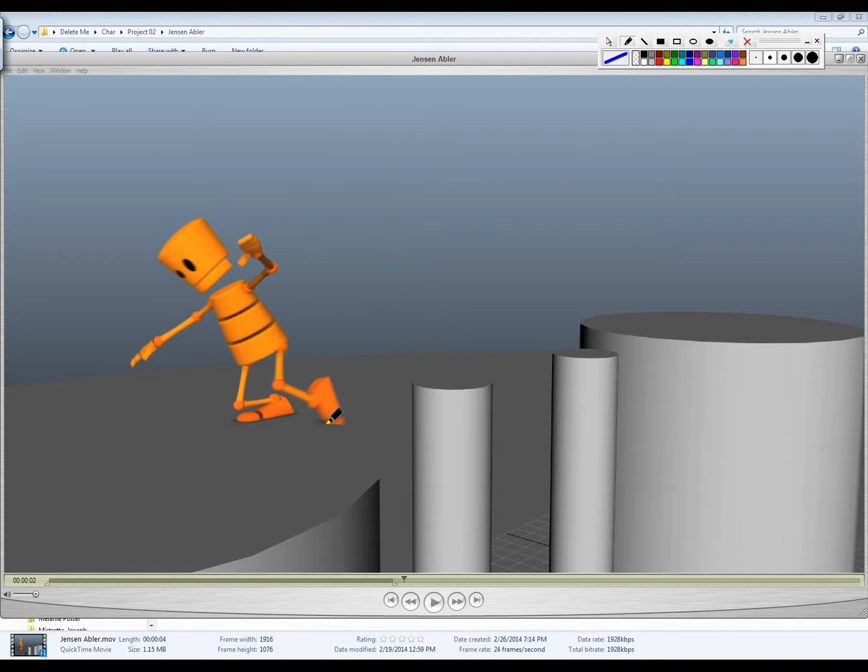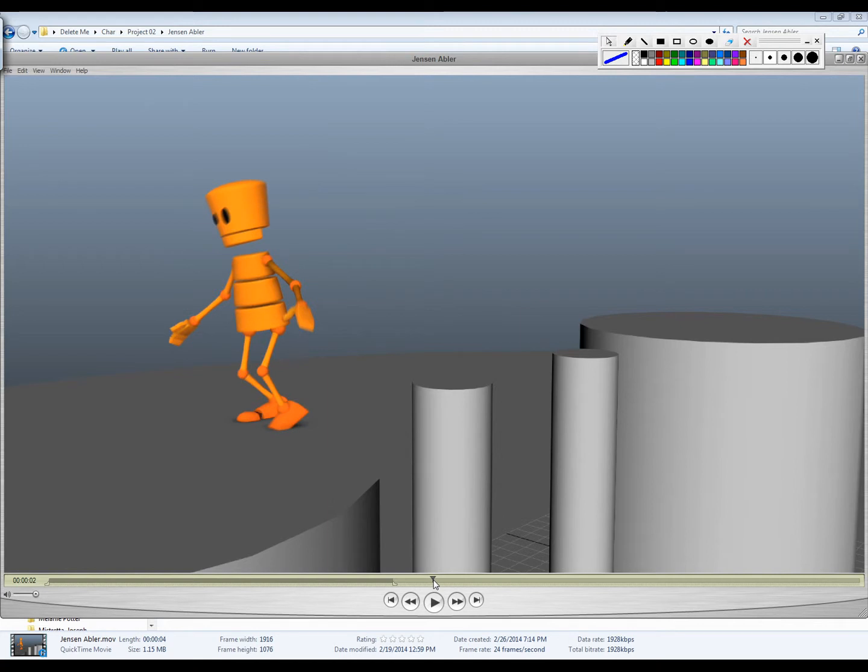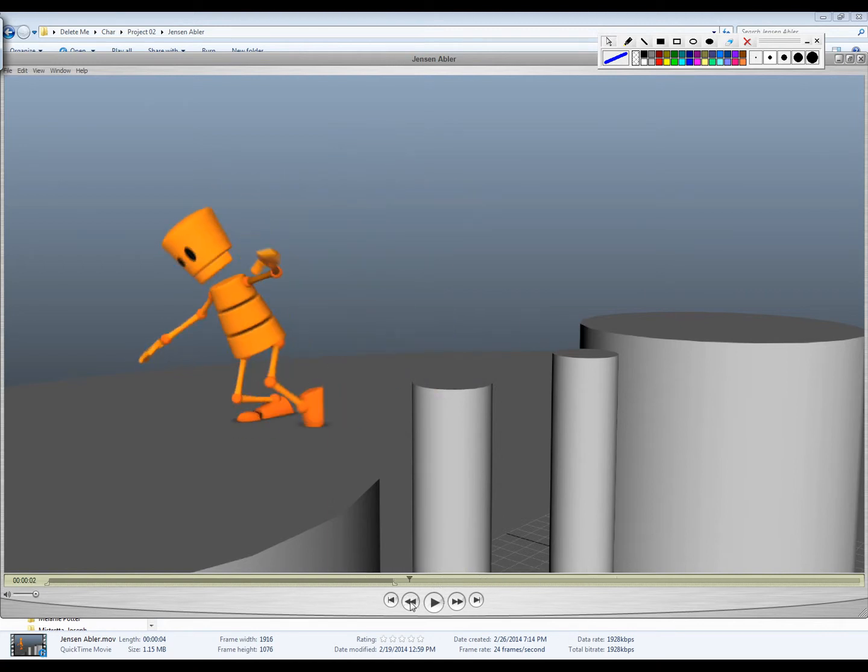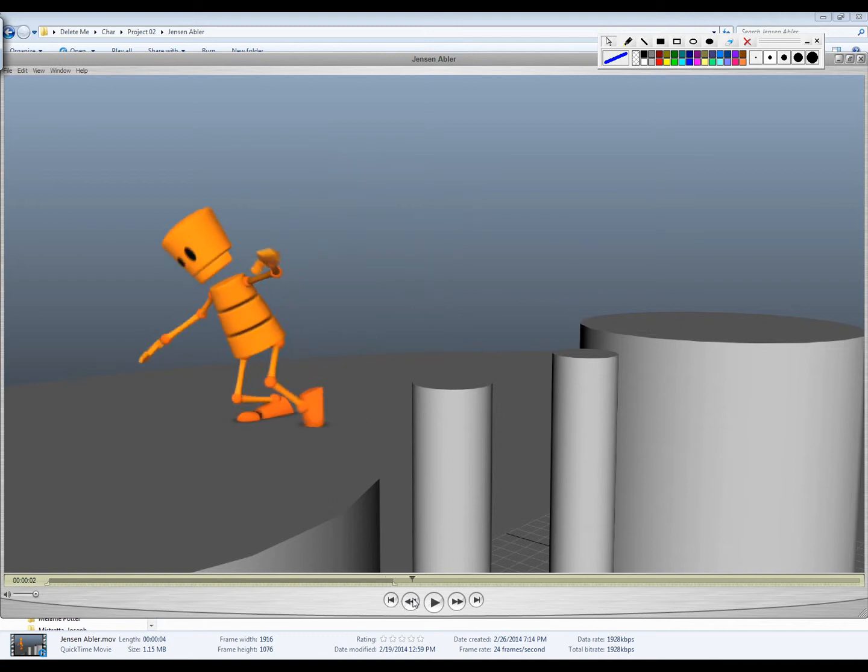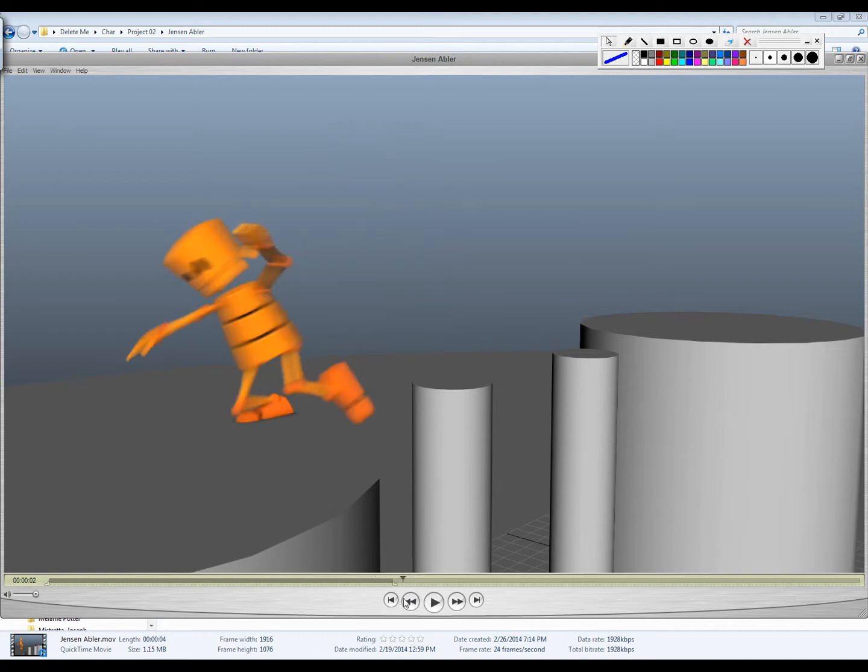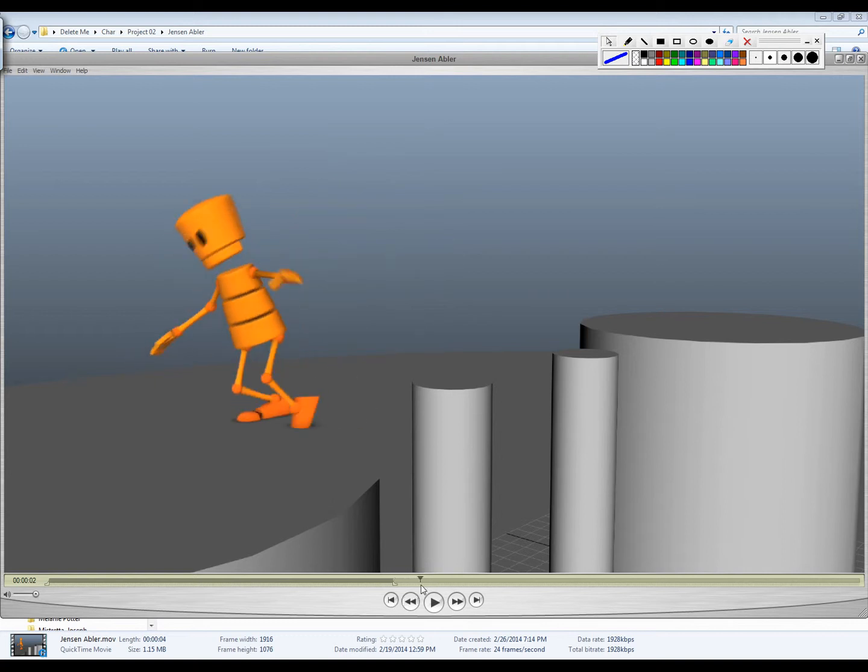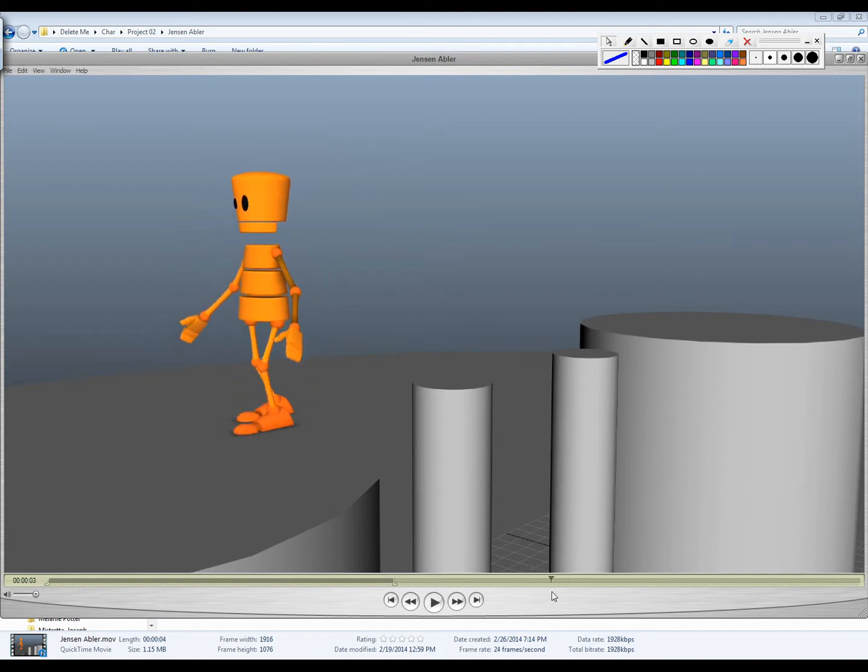And then, of course, the other thing is the foot starts blowing through the ground here. If we scrub through, you'll see it just kind of blows through the ground quite a bit and then comes back up. I feel like this one would be a good opportunity to have a little bit more follow-through on the arms, but he kind of hits and stops. And so I think the arms could kind of pull that energy through. And the head just kind of stops too. So I feel like you just need a little bit more residual motion, some secondary action, follow-through overlapping action on the body parts when they hit that, on that final pose.